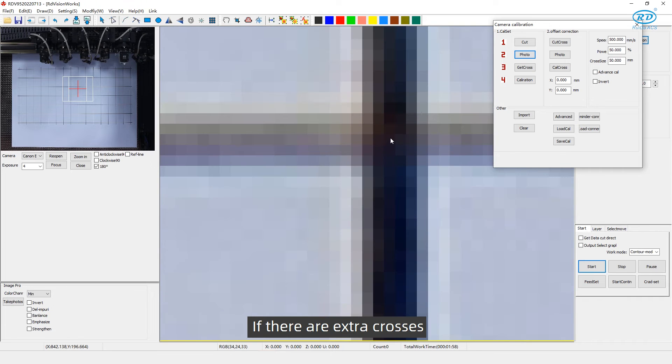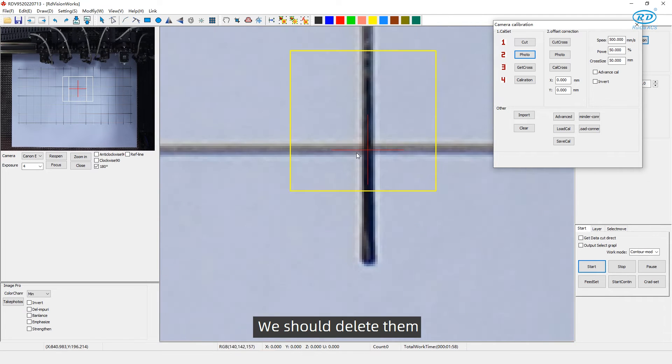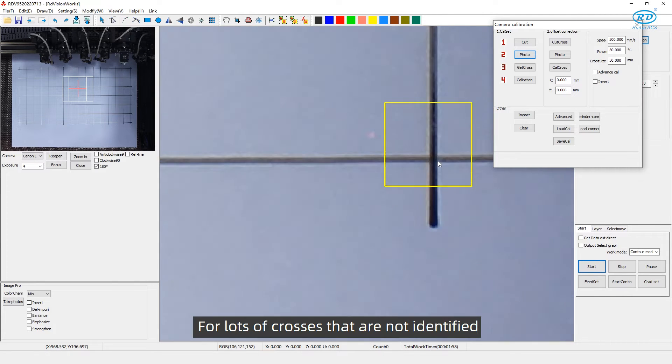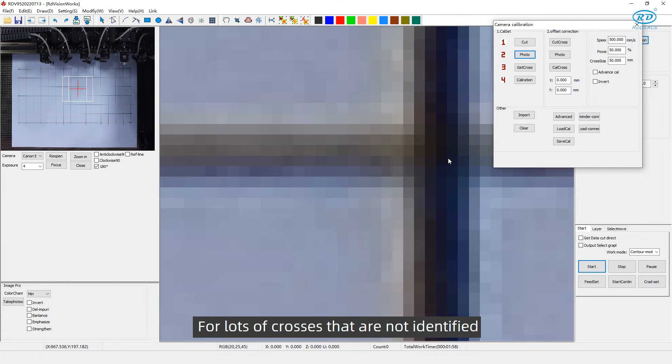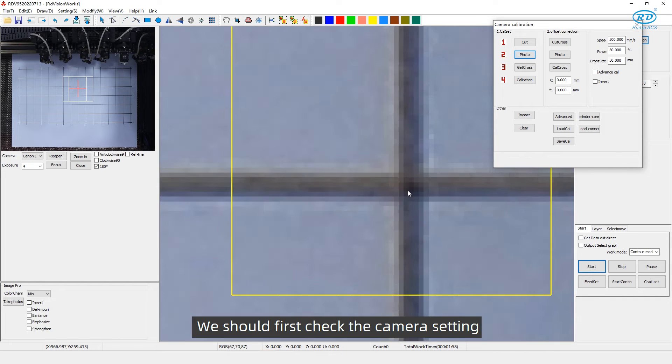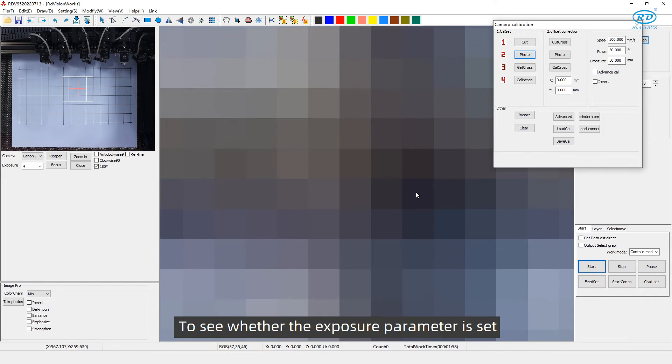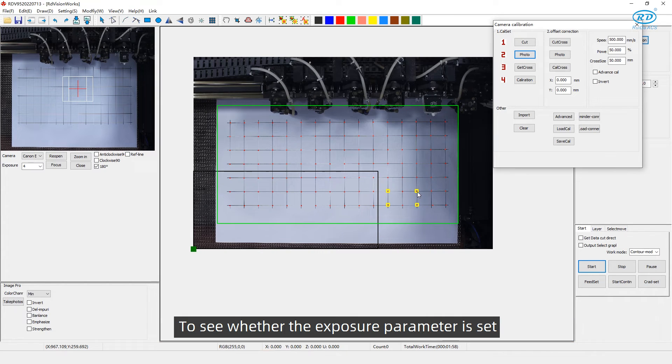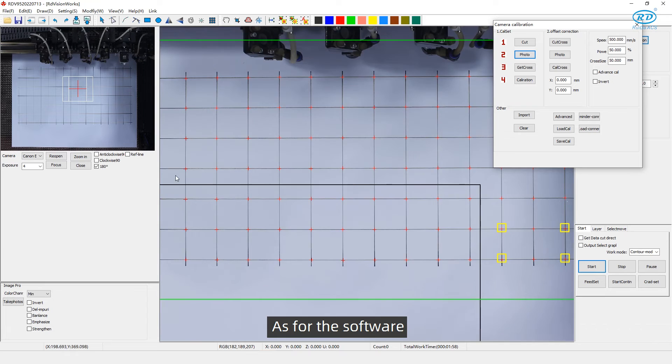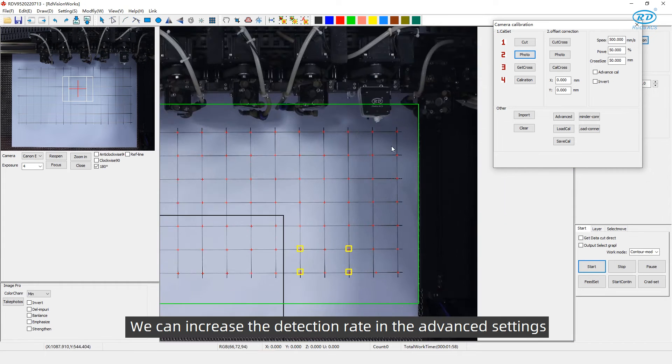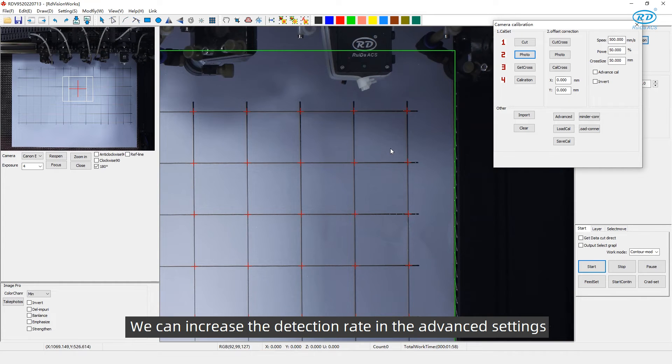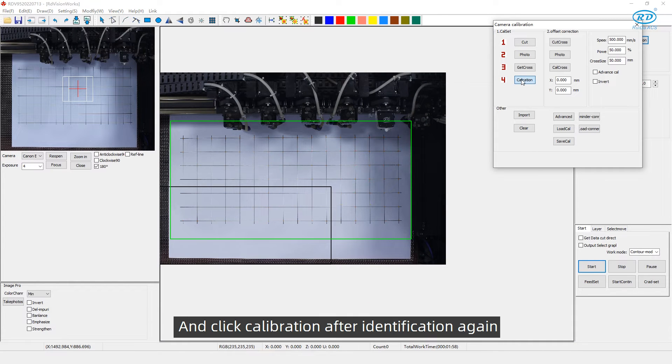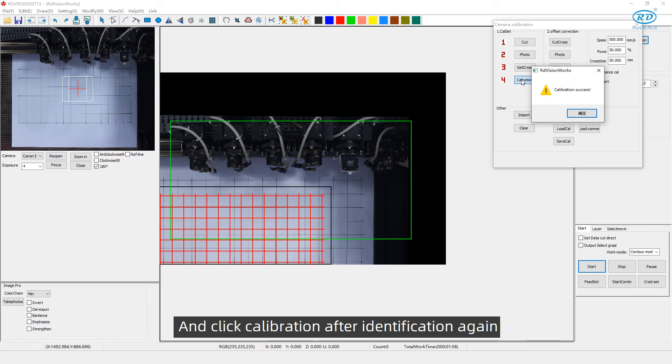If there are extra crosses, we should delete them. For lots of crosses that are not identified, we should first check the camera setting to see whether the exposure parameter is set. As for the software, we can increase the detection rate in the advanced settings and click calibration after identification again.